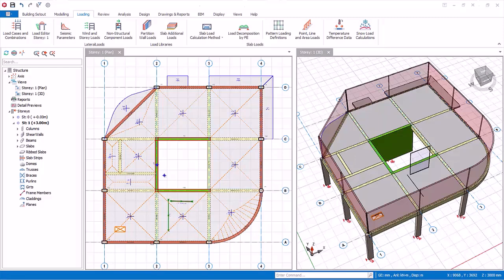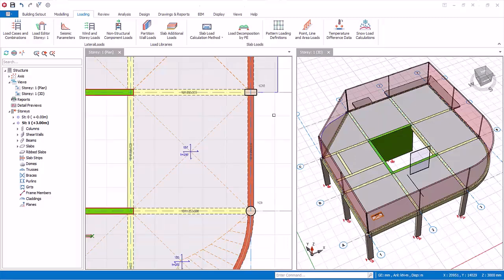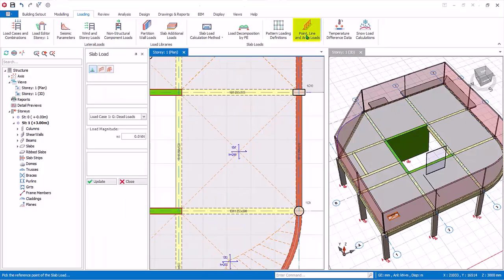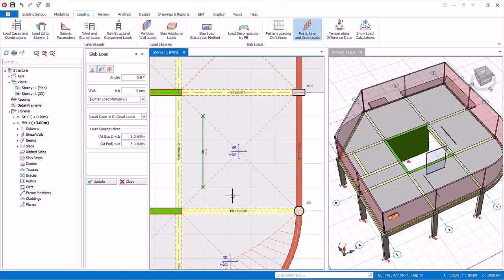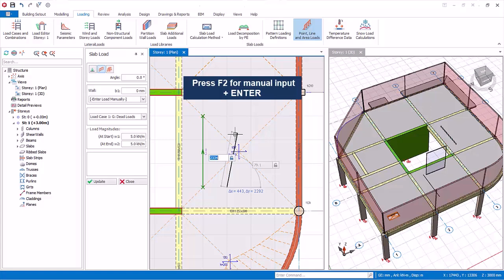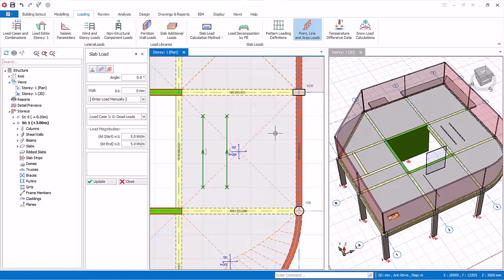Slab loads can also be inserted directly in the plan view. Zoom in on the slab between grids B, C, 3, and 4. In the loading tab, click on the Point, Line, and Area Loads icon — the slab load properties will appear. Select Line Load, select load case G, and enter the load magnitude. Left-click on the first point, then the second point, and the line load will be created. Alternatively, after selecting the first point, press F2 for manual input, then enter delta X, delta Y with reference to the first point. Press Enter and the line load will be created.